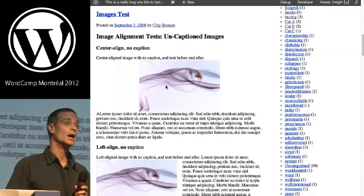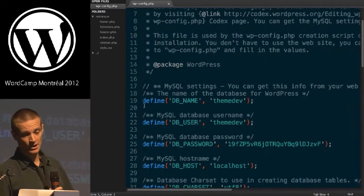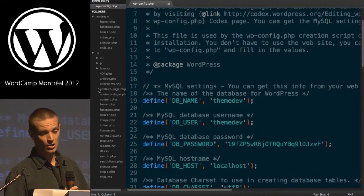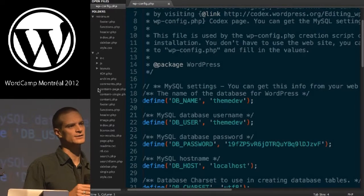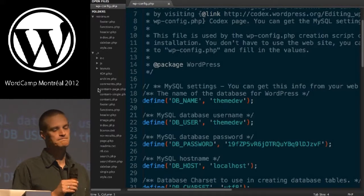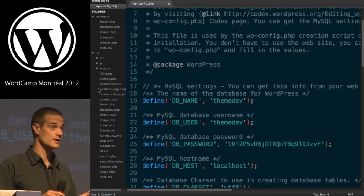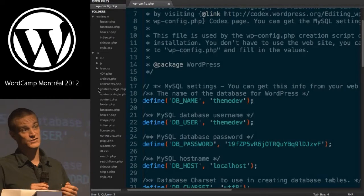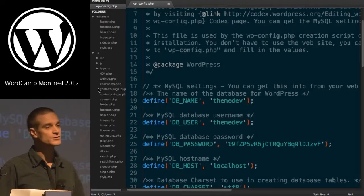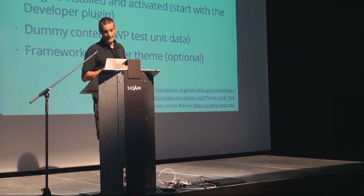There's a great starter theme right now. If you want to do it like the big boys do it - Automattic - when they build themes, they start with a starter theme called Underscores. They just launched a new website for it called Underscores.me. This is a fantastic tool. So if you want to know how the best people in the business, the people who work for Automattic and who are writing WordPress, start their code base when they build themes - start with Underscores. It's a great base.